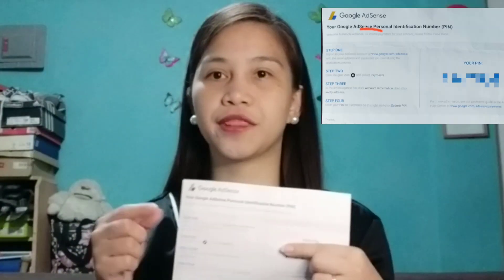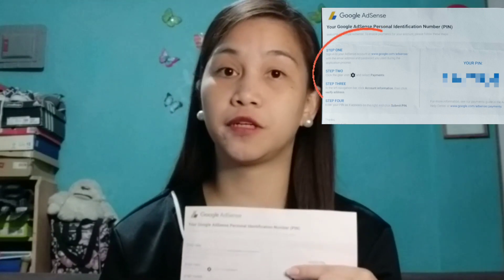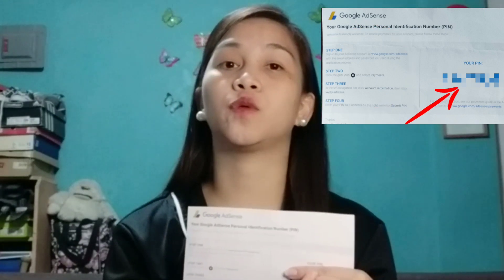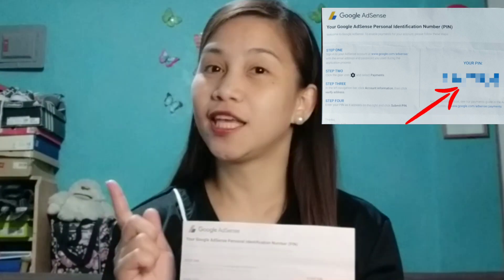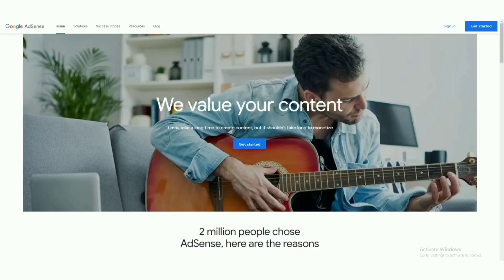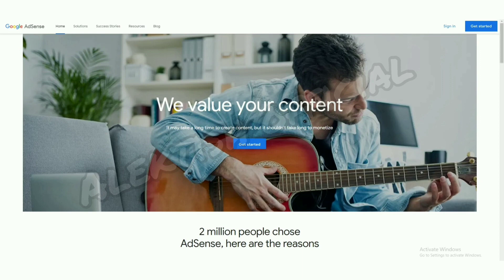At this part it will show you the steps on how to verify the PIN, and at this part it will show the actual PIN that you need to enter into your Adsense account. This is really exciting — this is another milestone for me — so I really hope you find this video helpful. Stay tuned!